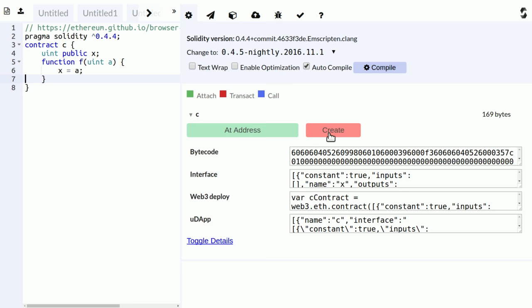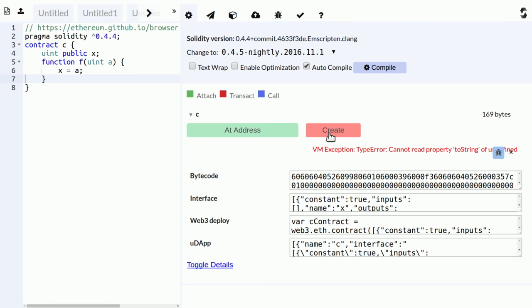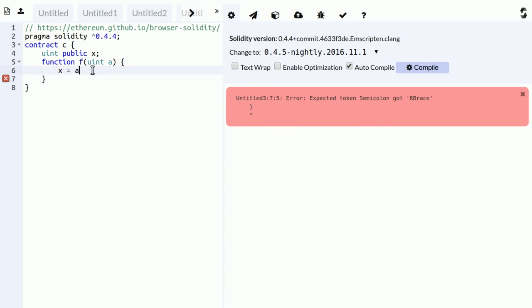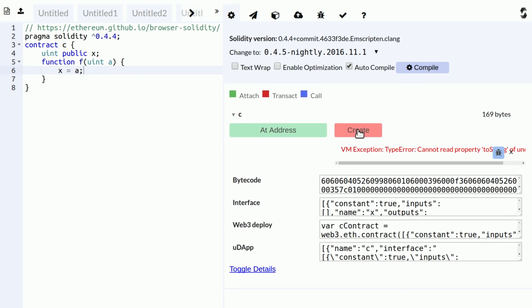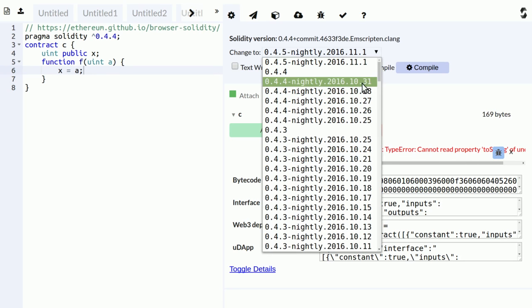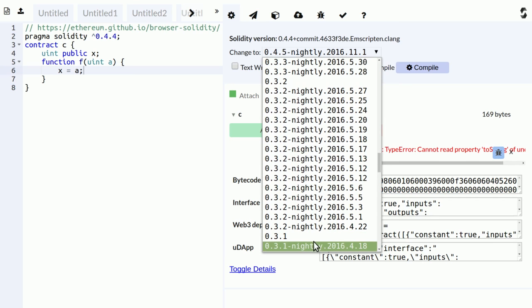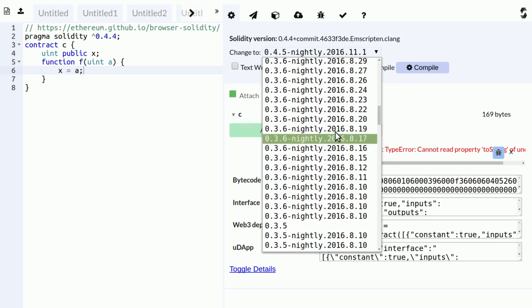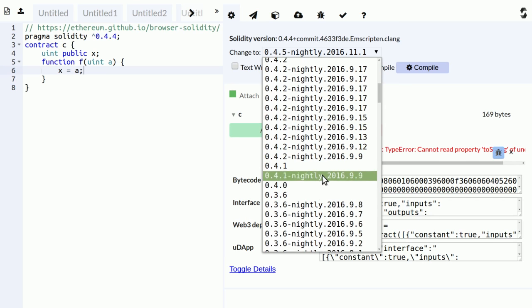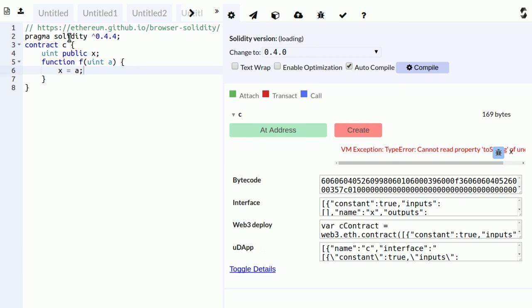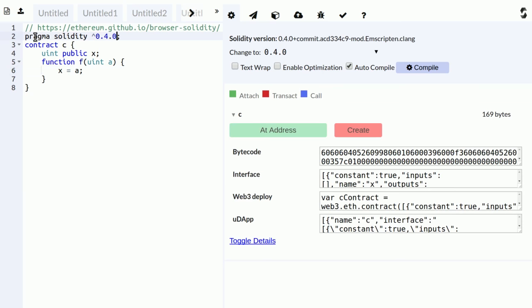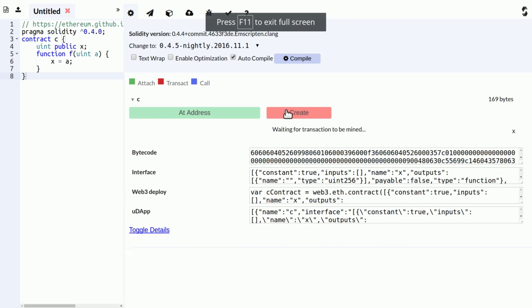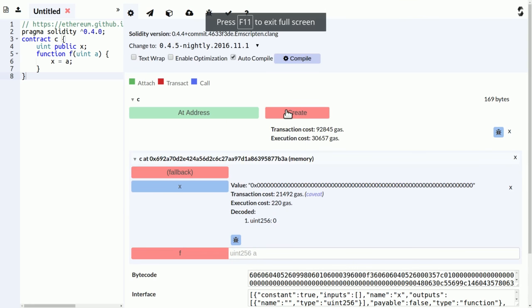And you can click this red create button to create the contract, which does not work now. Let's see. Okay, let's try an older compiler. Yeah, that looks better.